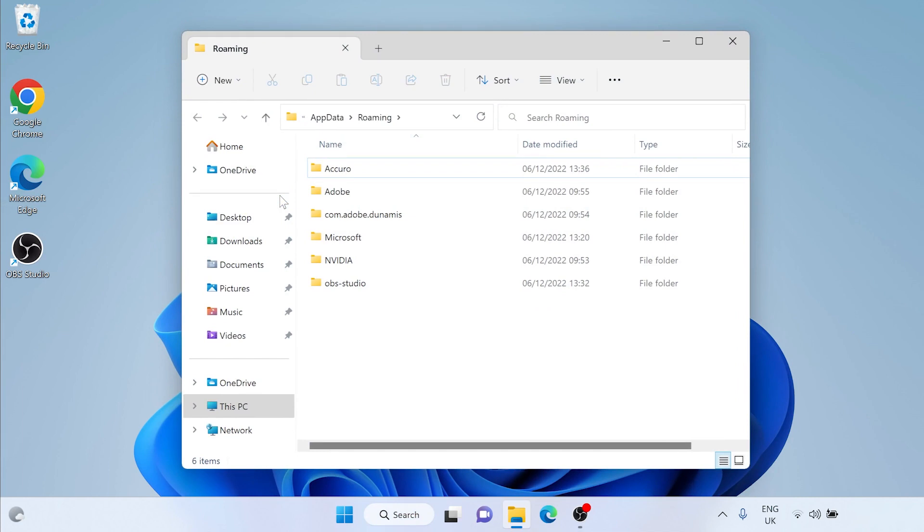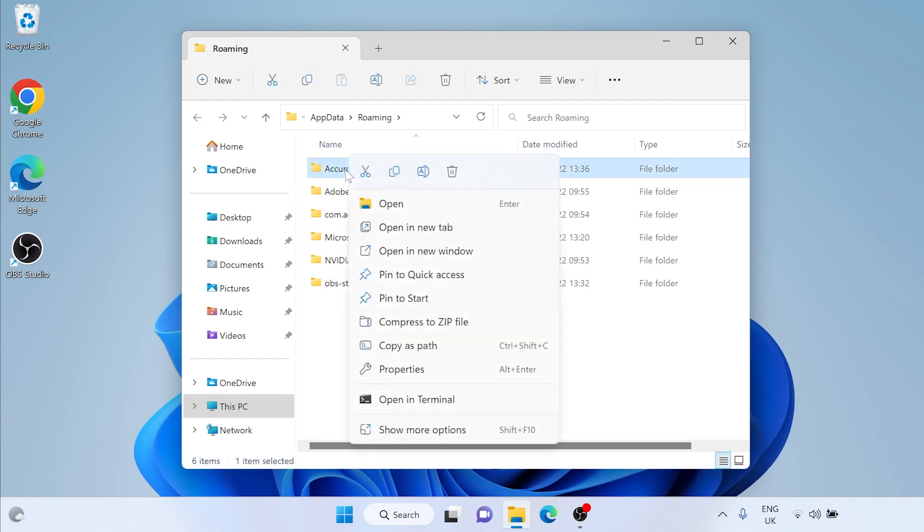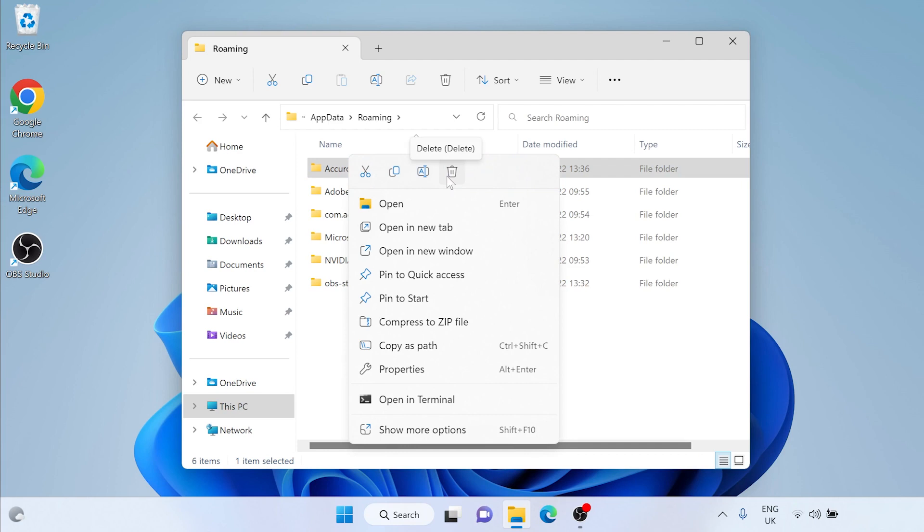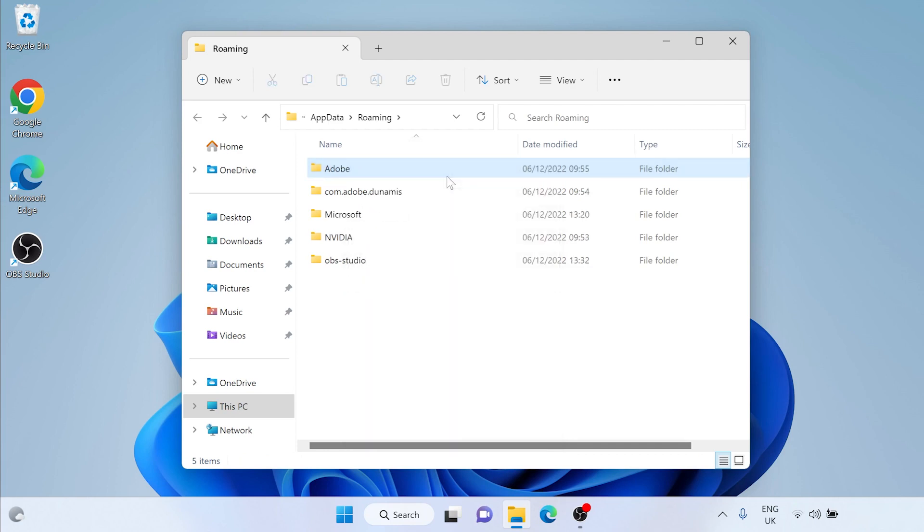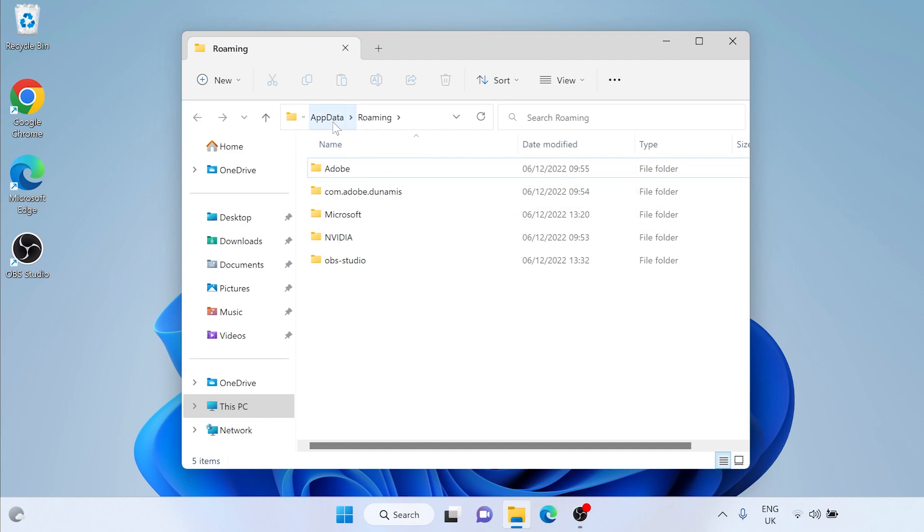A file explorer window will open with a number of folders within it. Right-click the Acuro folder. Left-click on the delete icon or word delete. On Windows 11 you will have a bin icon. However on Windows 10 this will show you a long list with the word delete towards the bottom of the list. Either click the bin or the word delete depending on your version of Windows. The Acuro folder will then disappear from this list.